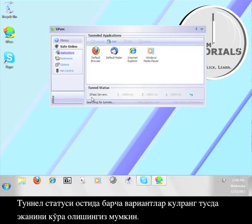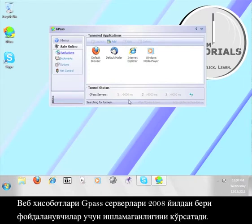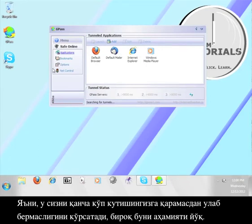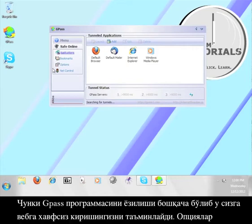This is the GPASS user interface. Under tunnel status you will see that all the options are grayed out. Reports from the web indicate that GPASS servers have not worked for people since 2008, so it will not connect no matter how long you wait. But that's okay because GPASS built in other ways for you to use the program in order to access the web securely.